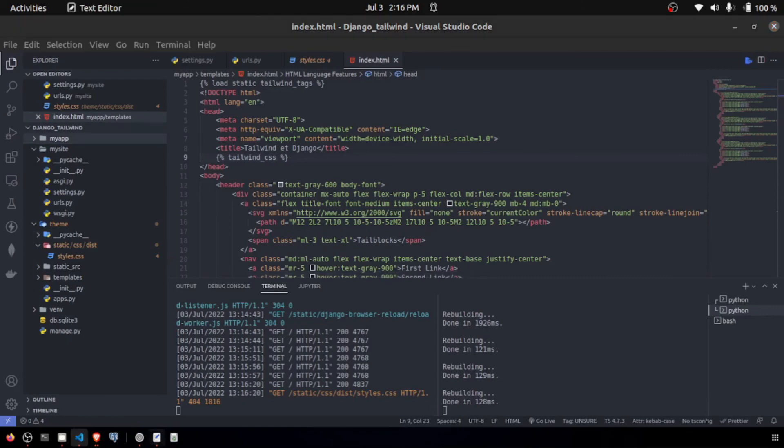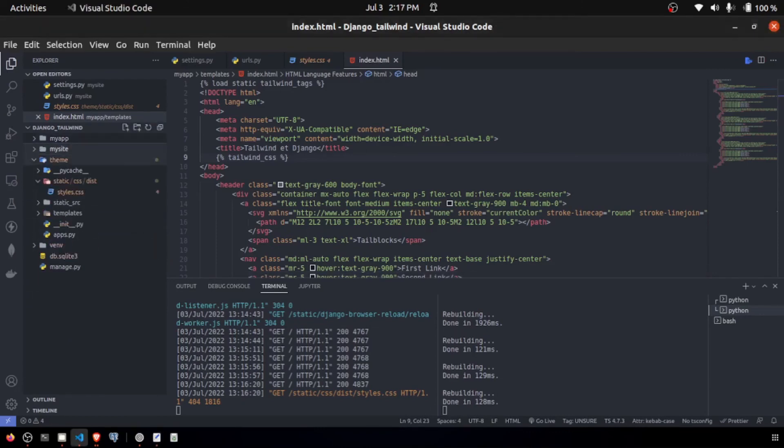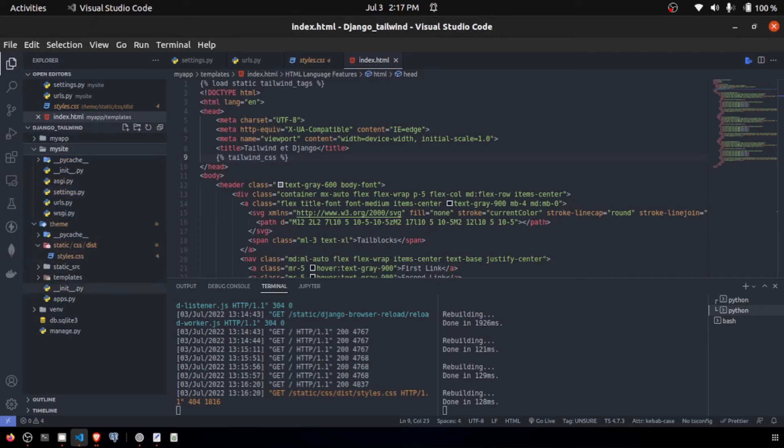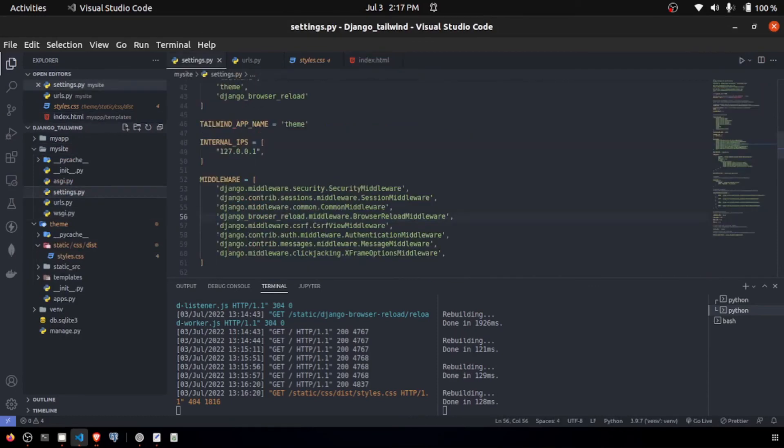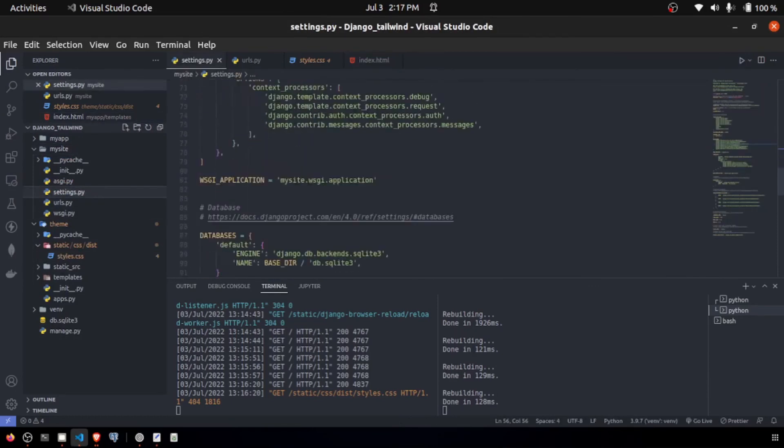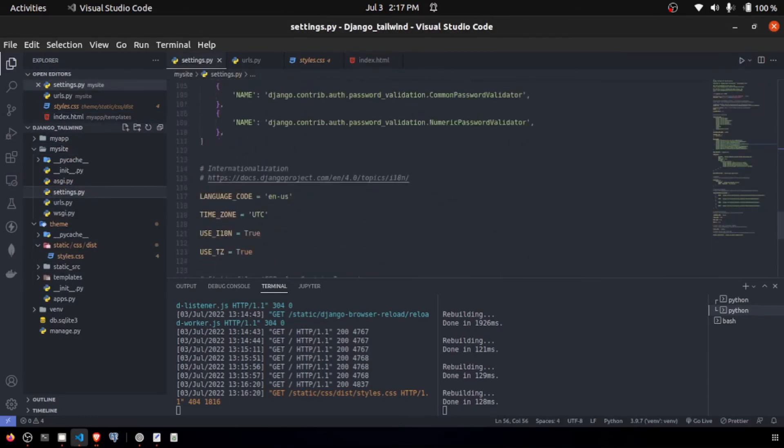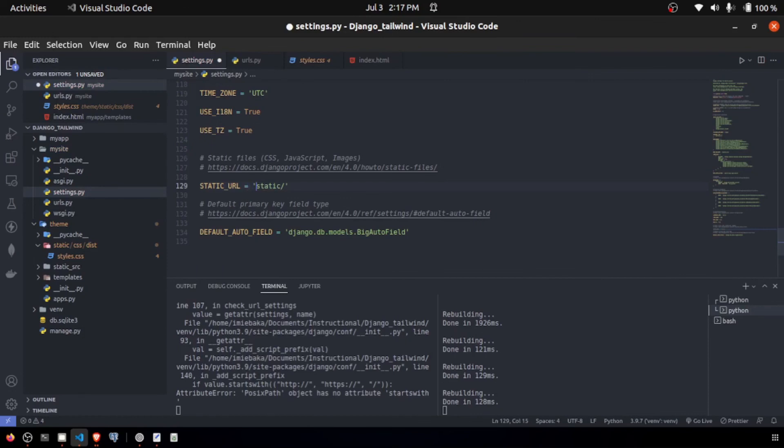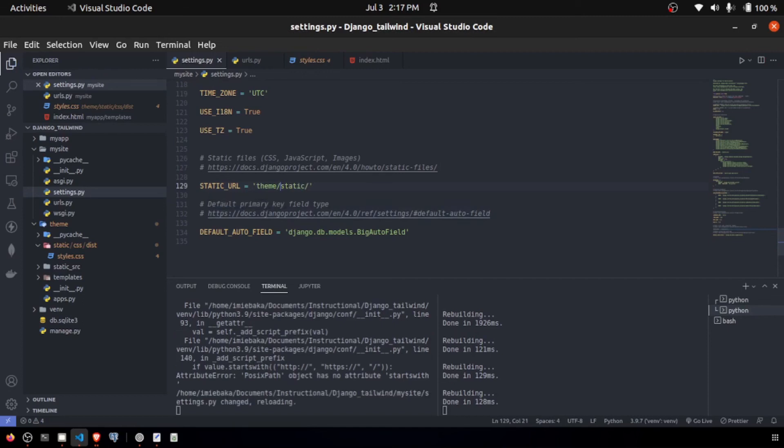That is because we need to make sure that in our settings.py, we are pointing to this static folder. Because it's going to search for it and it is not going to get it, because it is just pointing directly to the root right here. We need to get to this directory and it's going to pass to and get the CSS. So what we need to do is just specify theme slash and save.